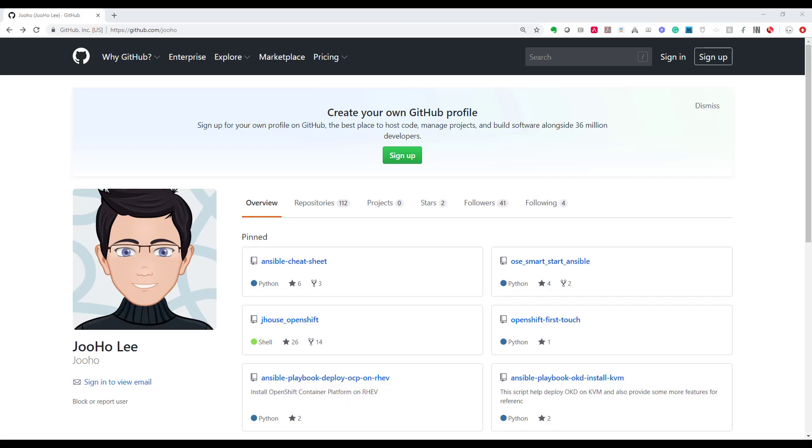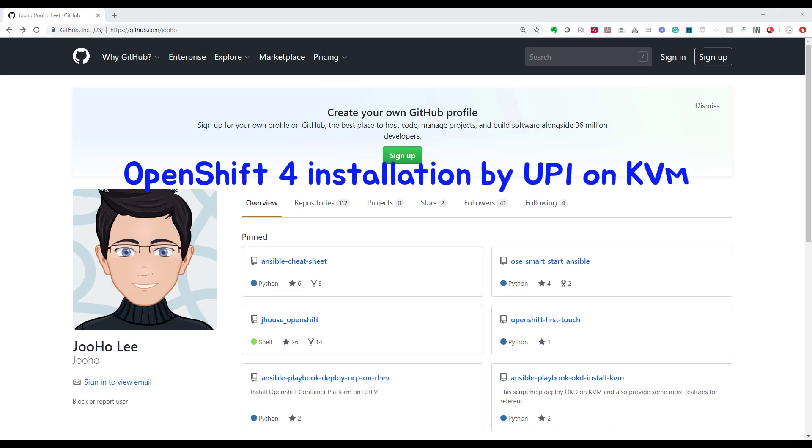Hi, welcome to BTBS. Today we will do OCP4 installation by UPI on KVM.